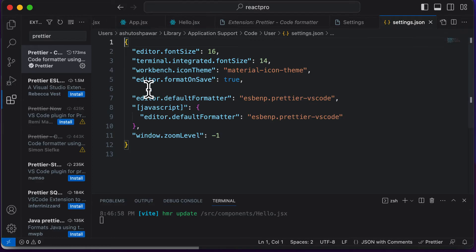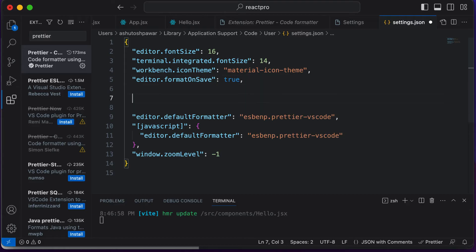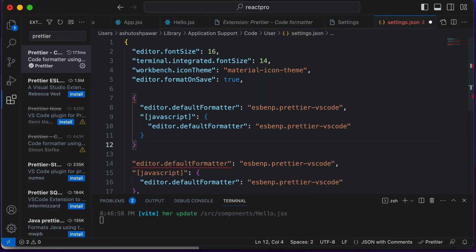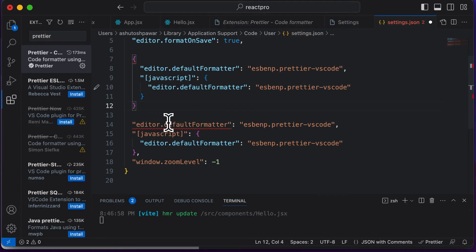And over here, I've already pasted that particular snippet here. So you just have to give a comma, and after giving a comma, you just have to paste this code, which is nothing but the settings for the Prettier extension.